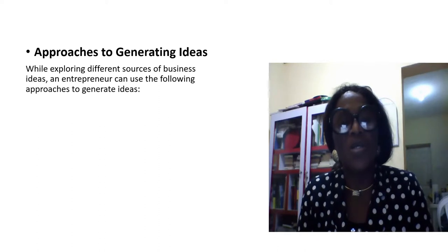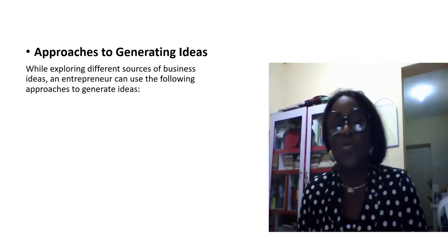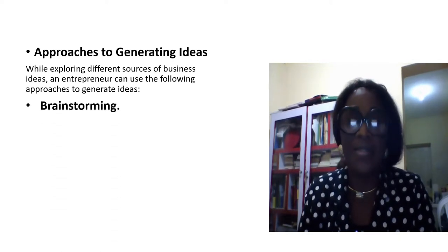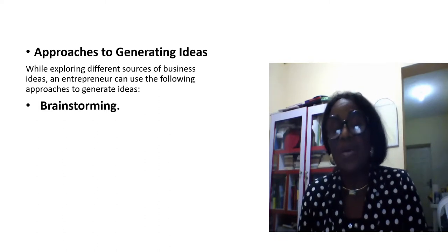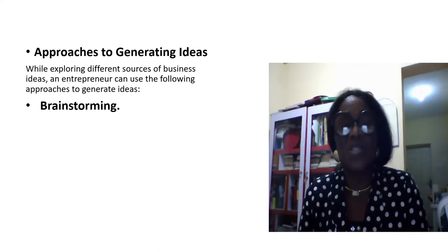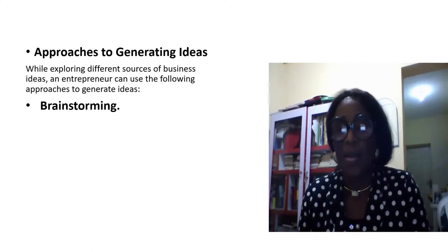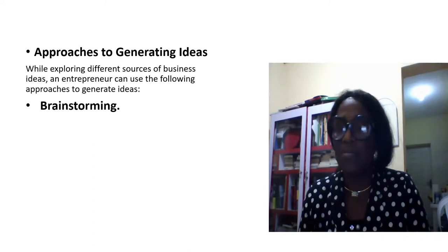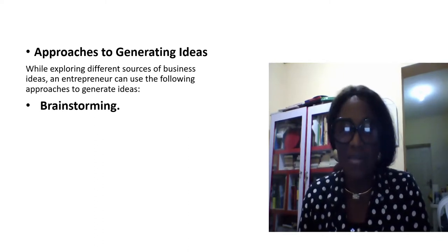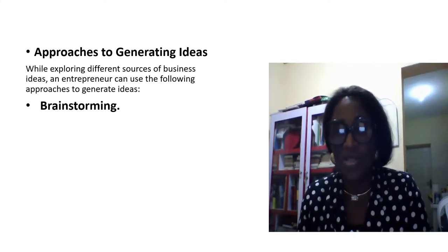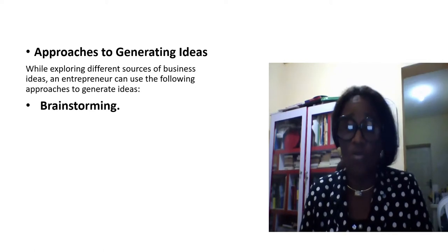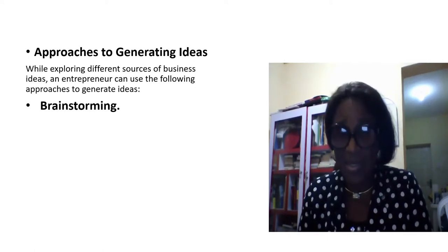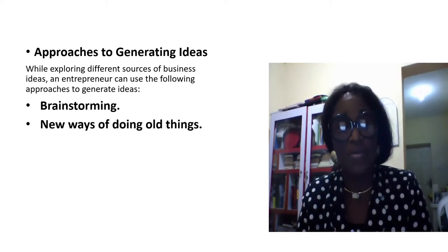While exploring different sources of business ideas, an entrepreneur can use the following approaches to idea generation. You can brainstorm with family members, with your friends, with your associates. Remember, idea is not the same as opportunity. If you want to generate ideas for practical consideration, you can brainstorm with your associates.